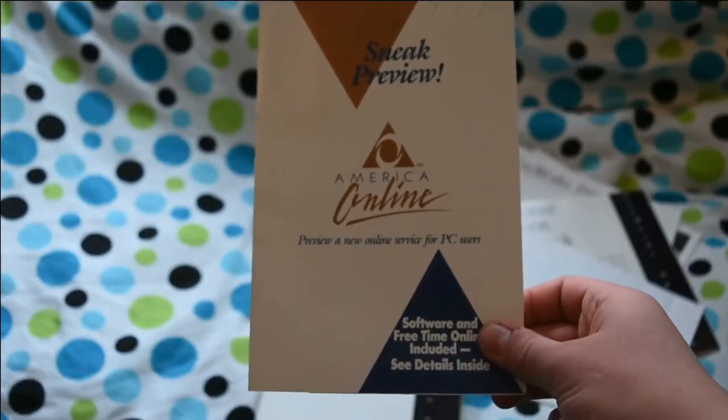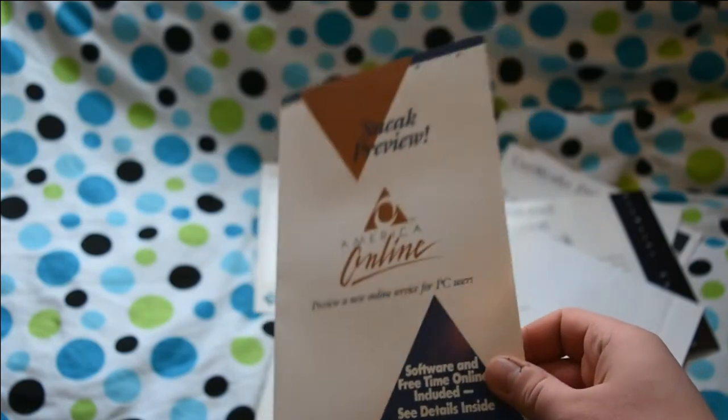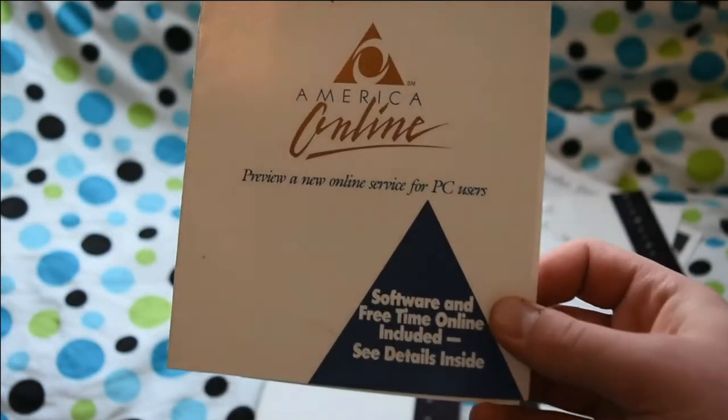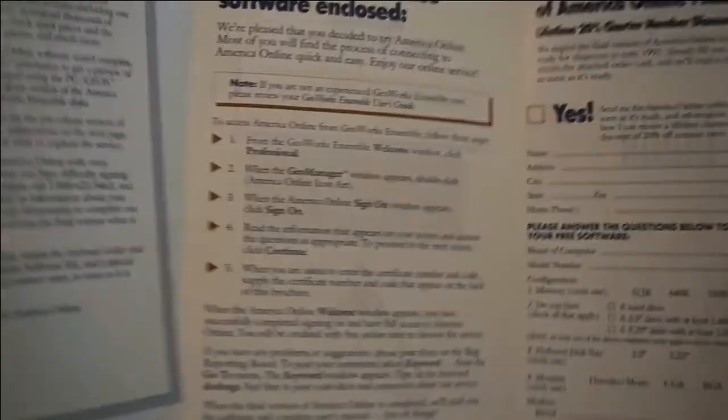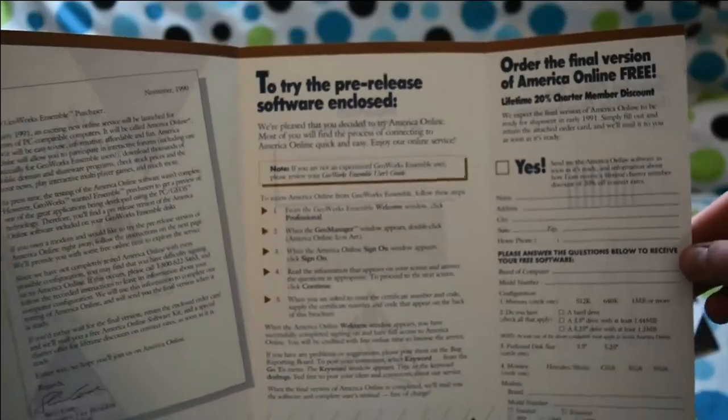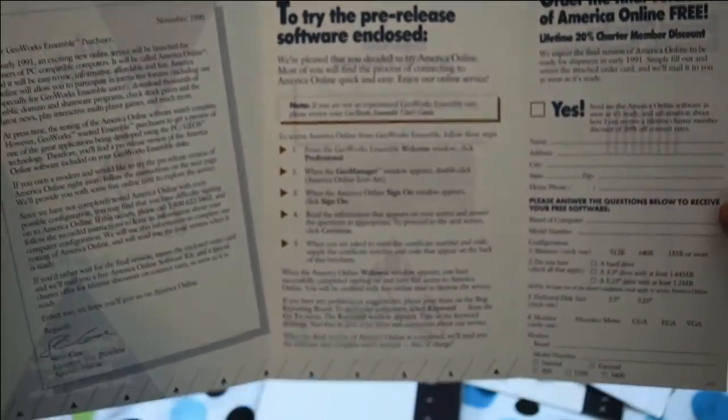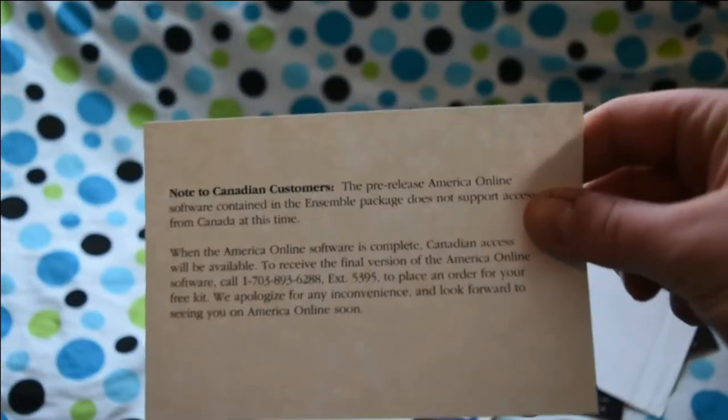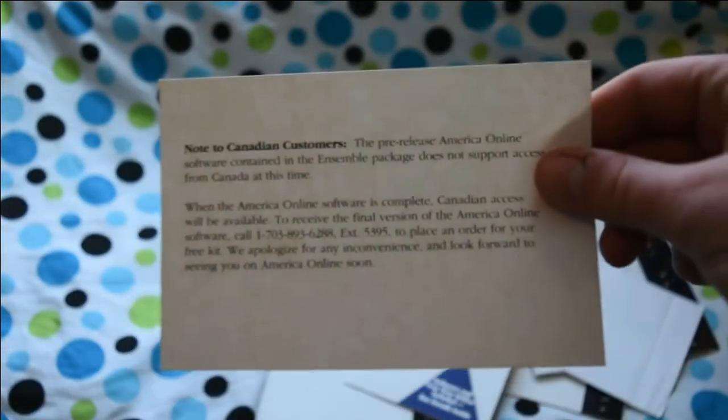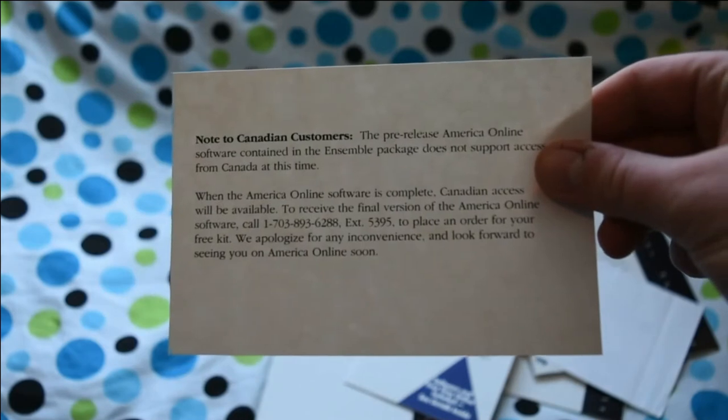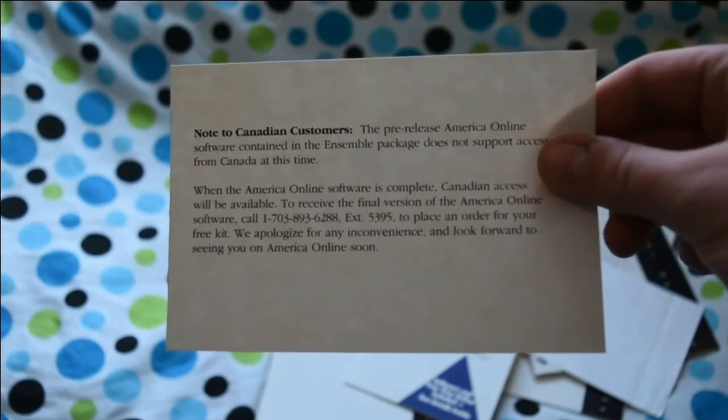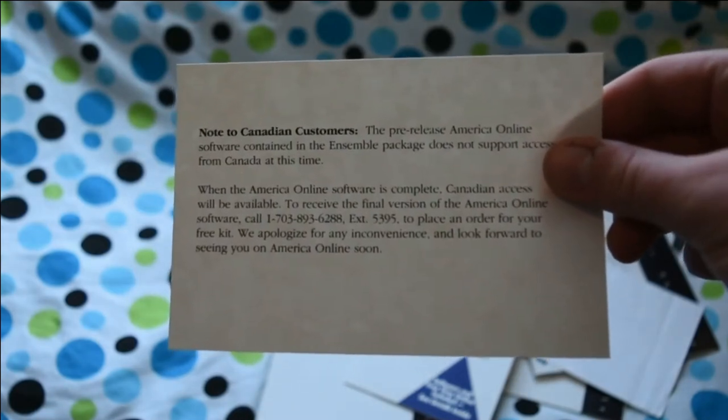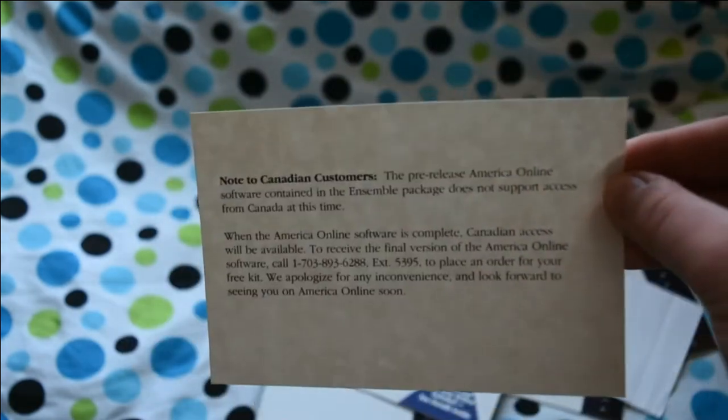And of course one of my favorite things that comes with this is a sneak preview to America Online. I just find old AOL stuff kind of amusing. It's got like this fold-out pamphlet. Really tempted to send it in. Oh wait. There's also this card that says it's not available in Canada. Sadly we didn't get AOL until like 1996.